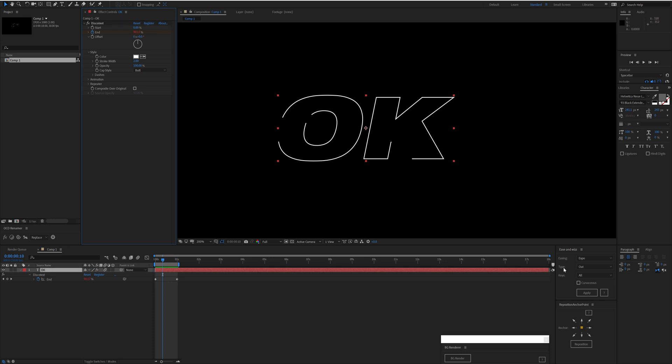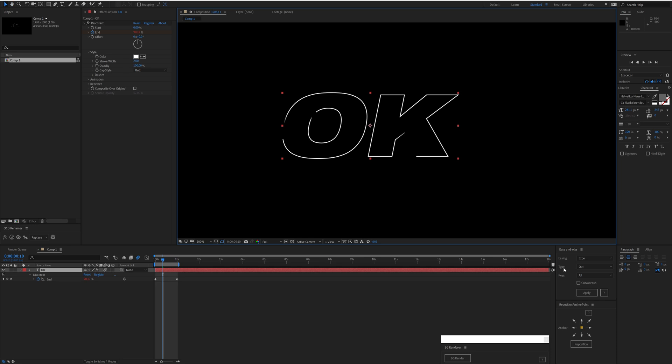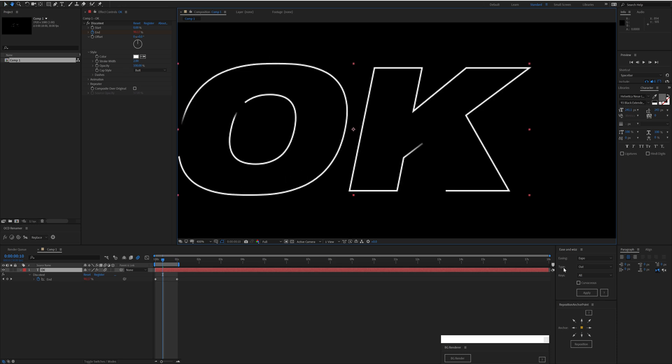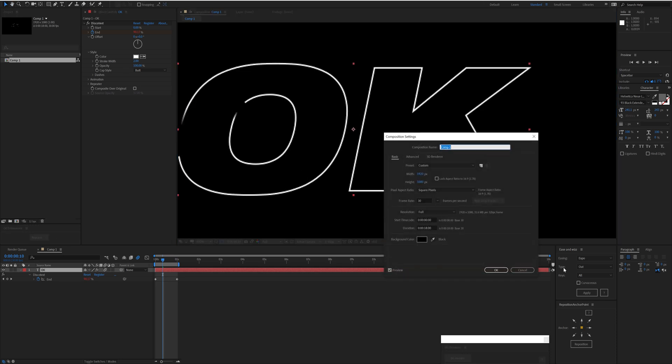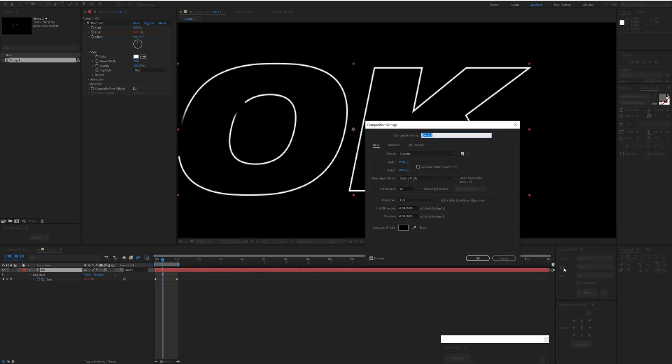Disco Text is compatible with motion blur. We need to have it turned on in the layer as well as in the composition. The settings that it inherits are from the composition settings. Hit Ctrl+K to get to that and go to Advanced.